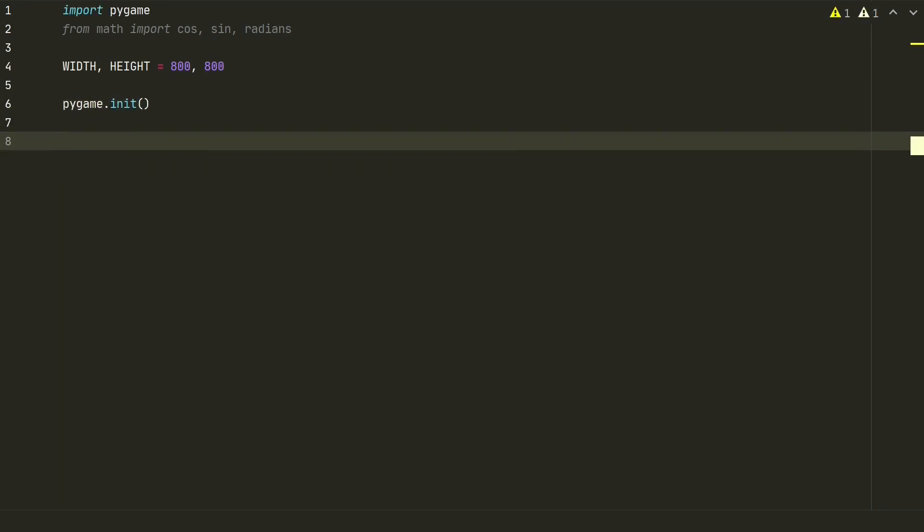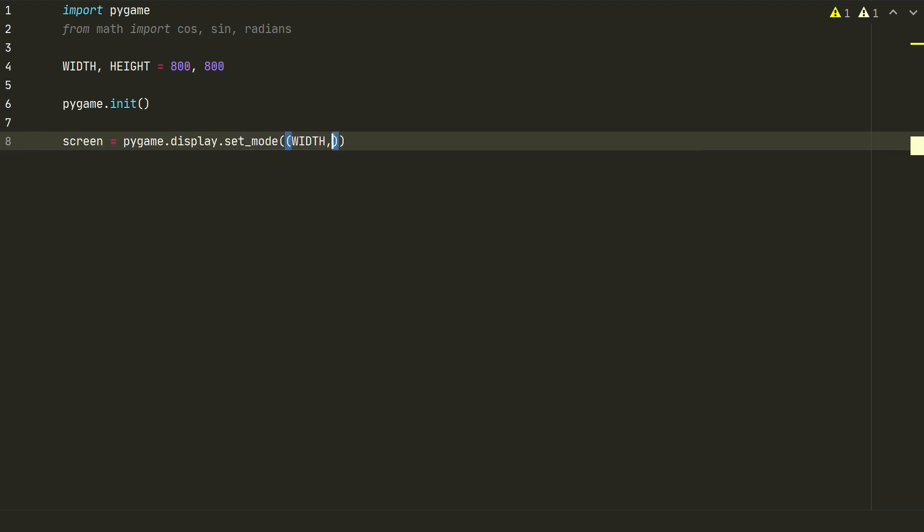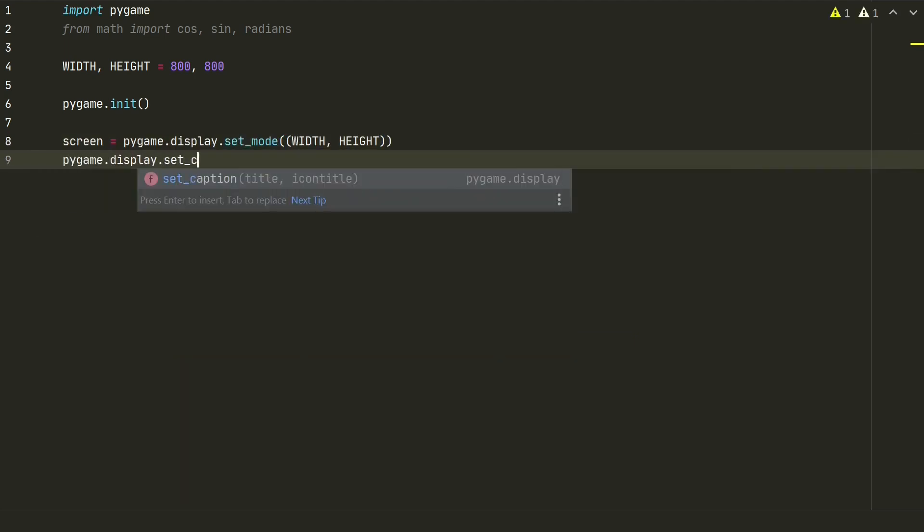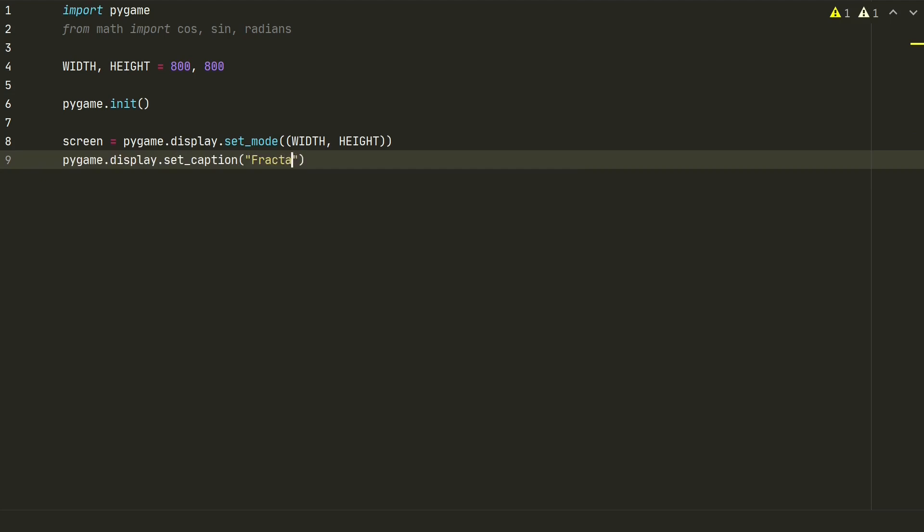Okay, let's create pygame's screen, where we define screen size. We can also add a caption to pygame's window. Let's name it fractal tree.